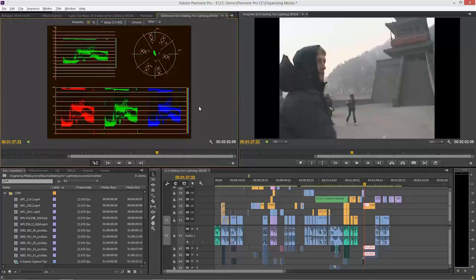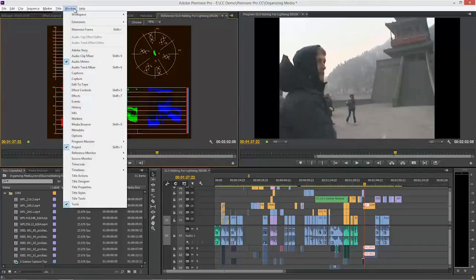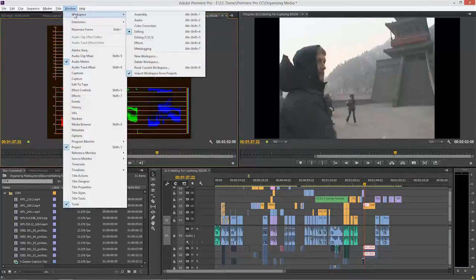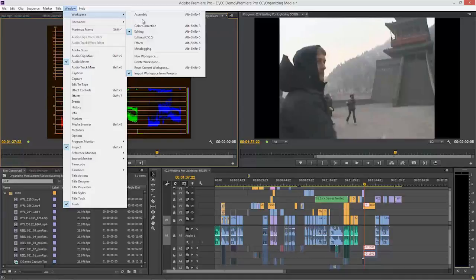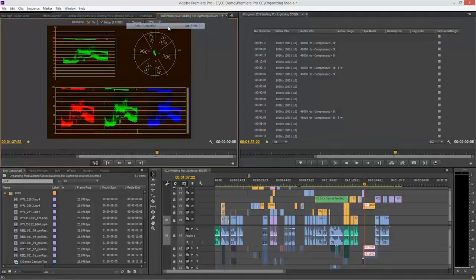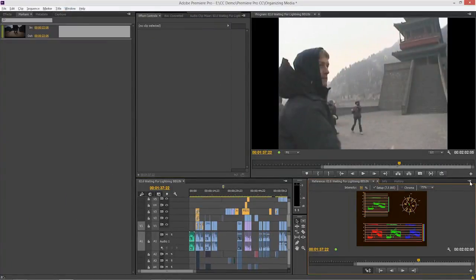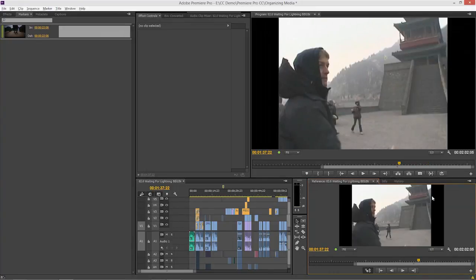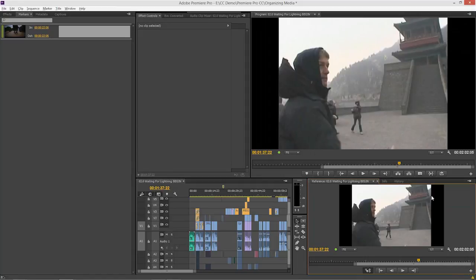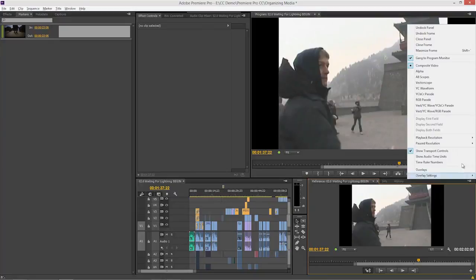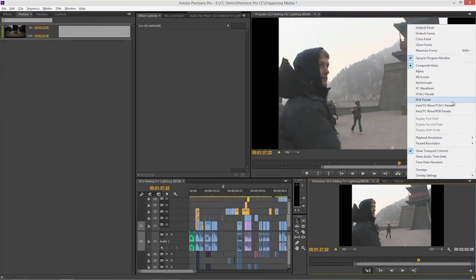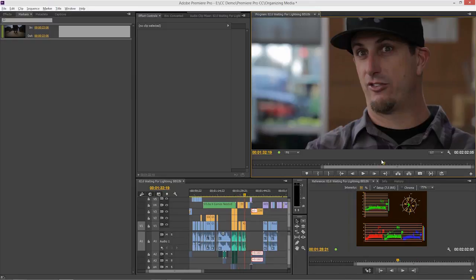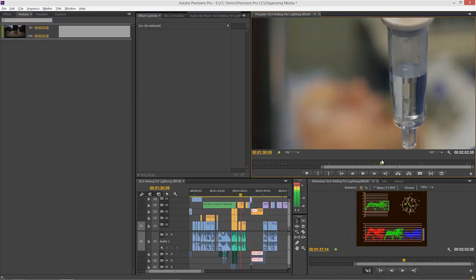Actually, we have a workspace that uses the reference monitor and the scopes already made for you. The only issue with this is it does not change the reference monitor display to a scope. It actually leaves it on composite video, so it could be easy to miss that one. Just come down in here and turn on a scope and make sure it's ganged. Now I've got a color correction interface.